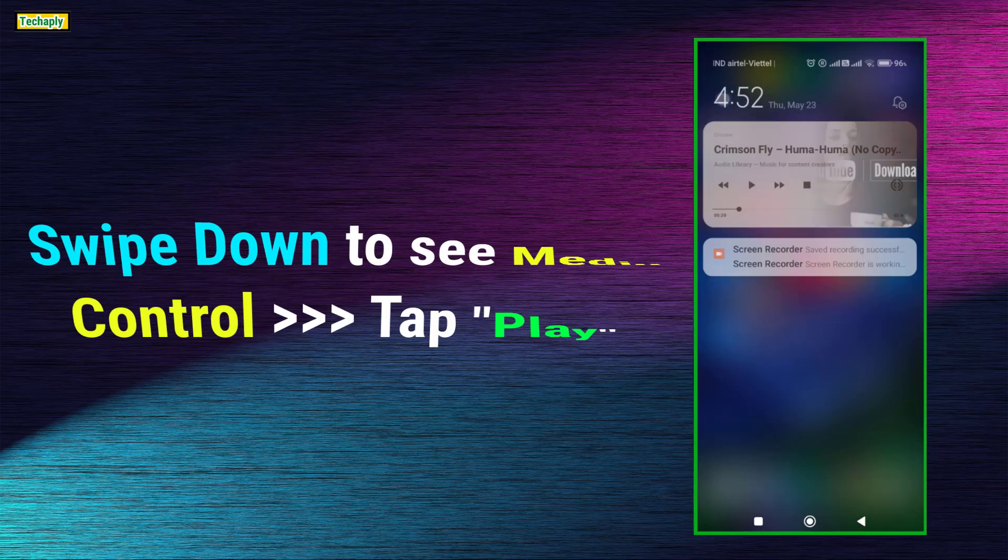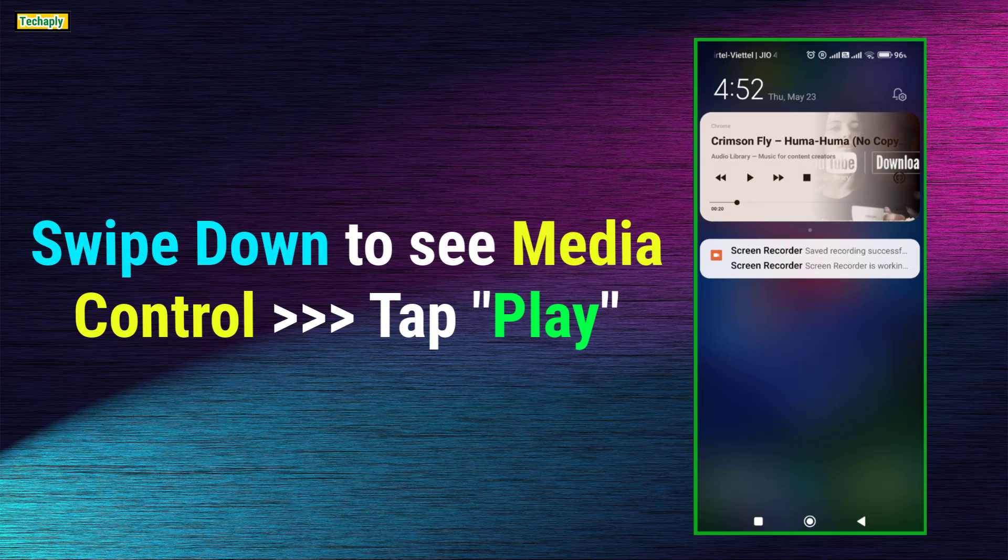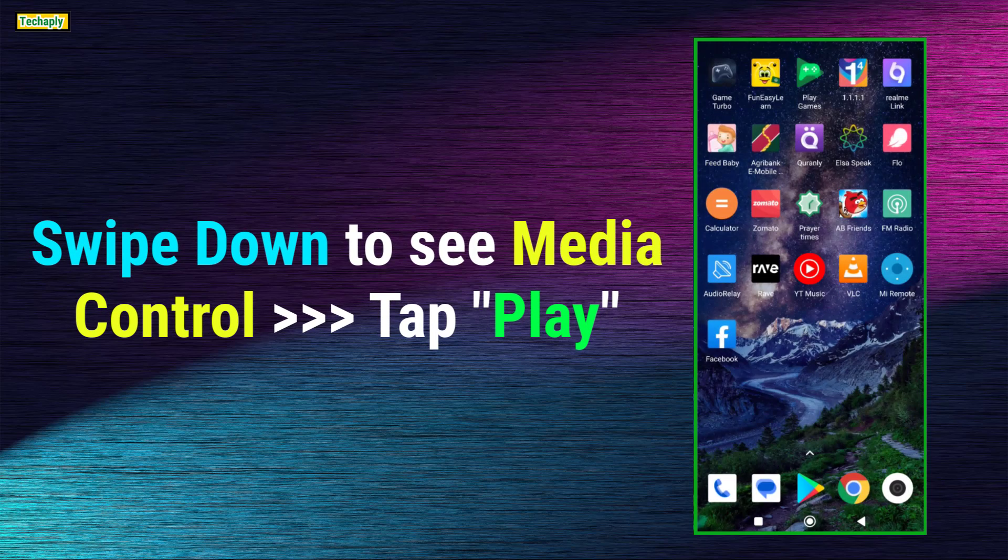Then, on your phone, swipe down to see the media control. Now tap on the Play button to keep playing this in the background.